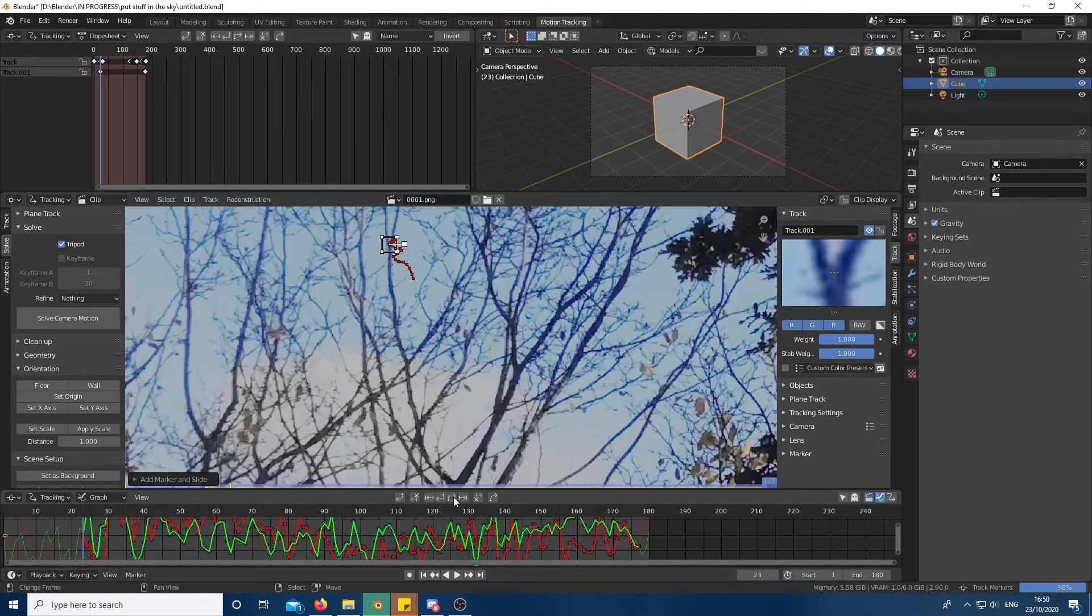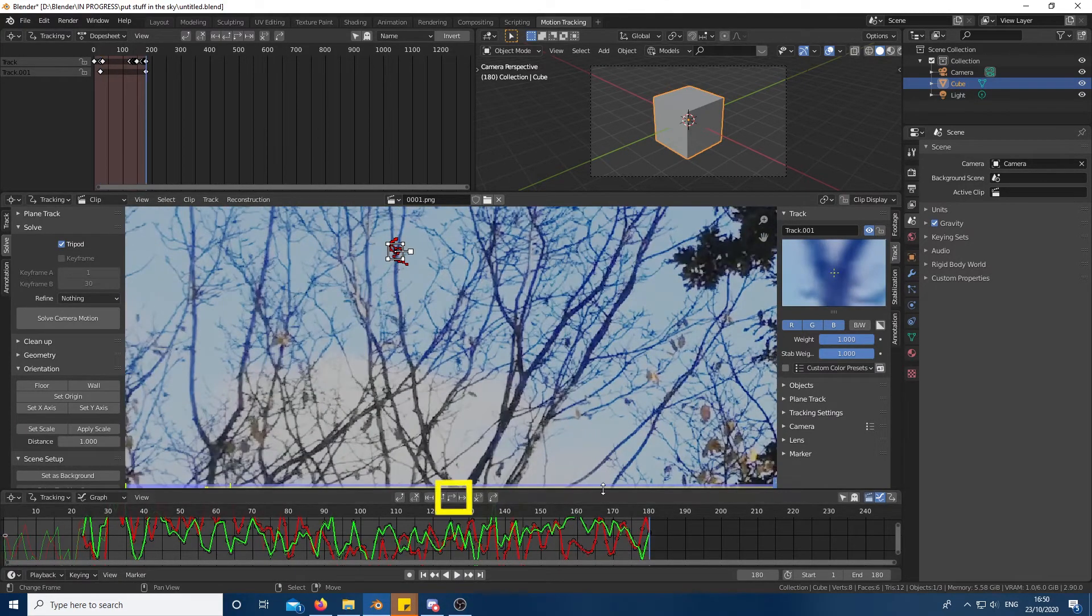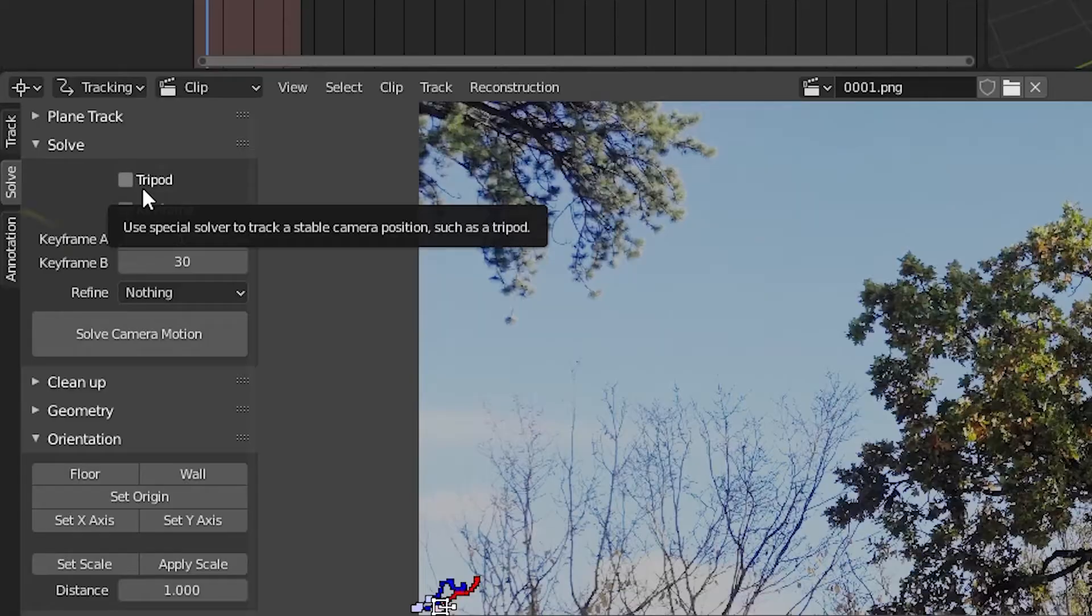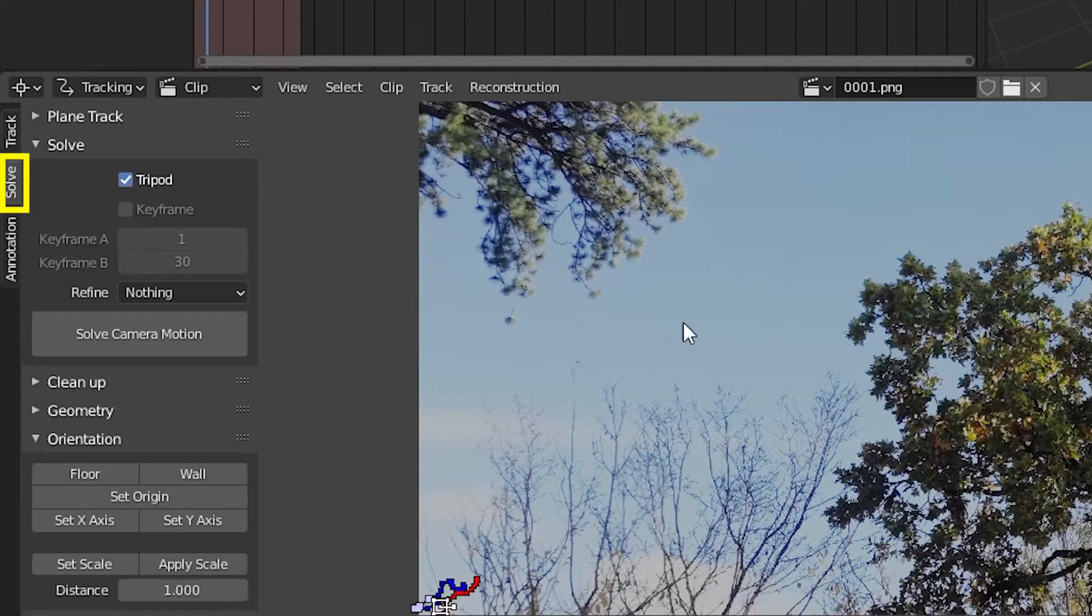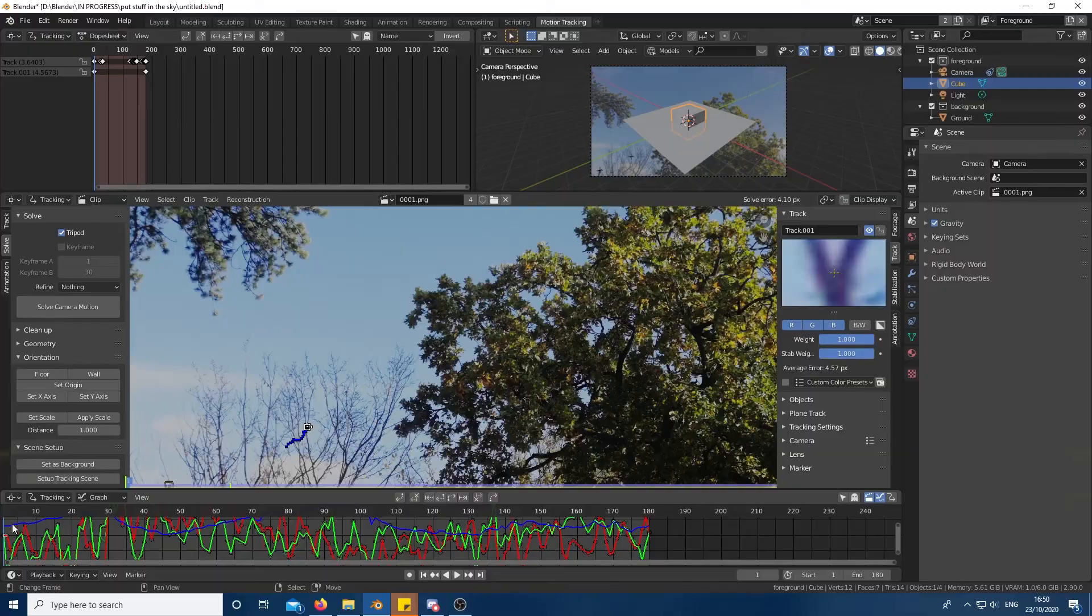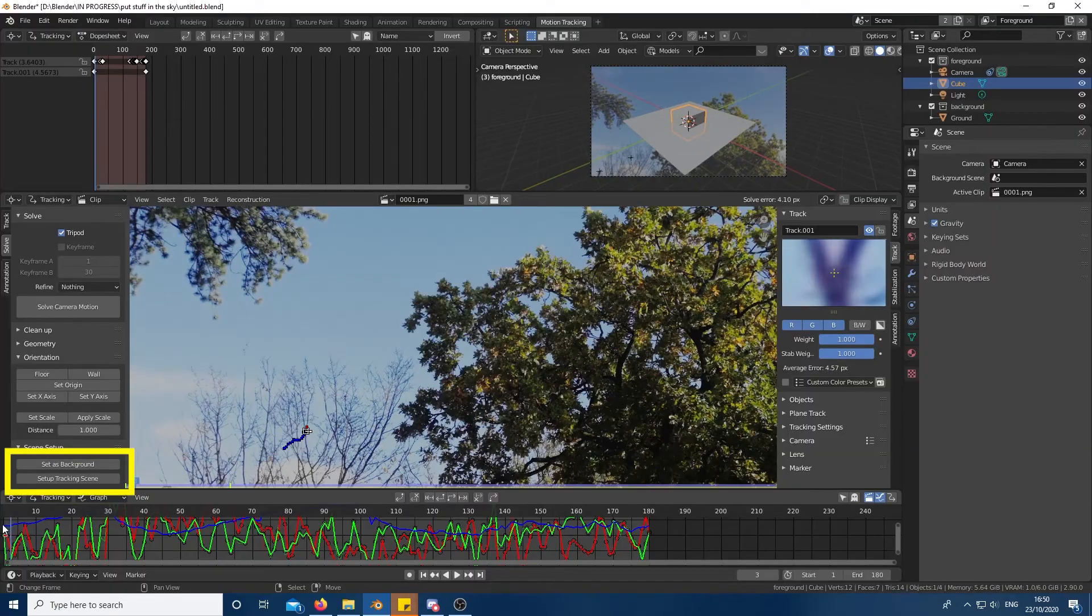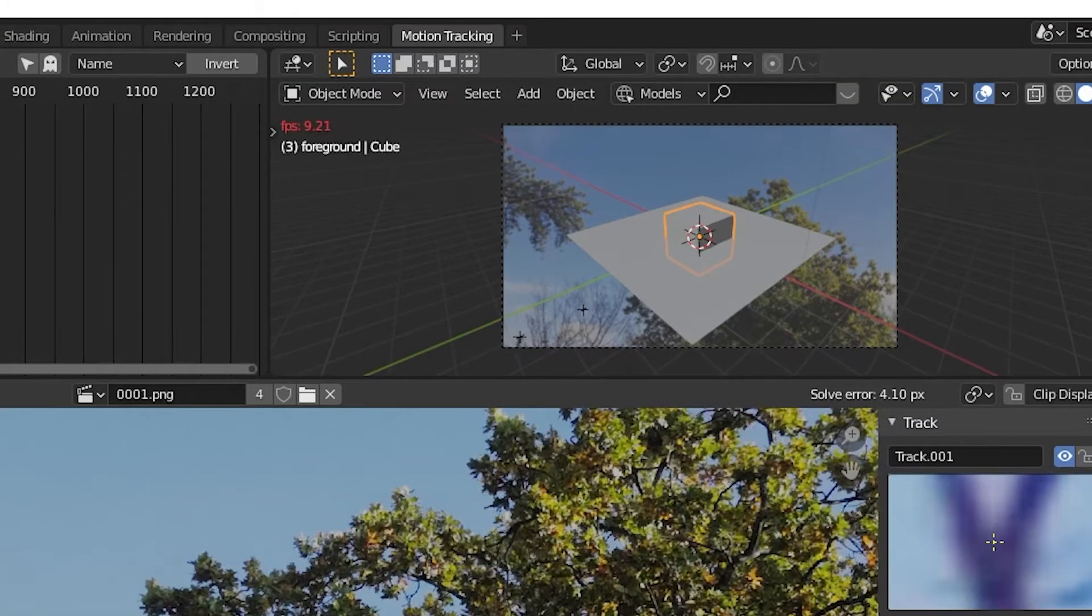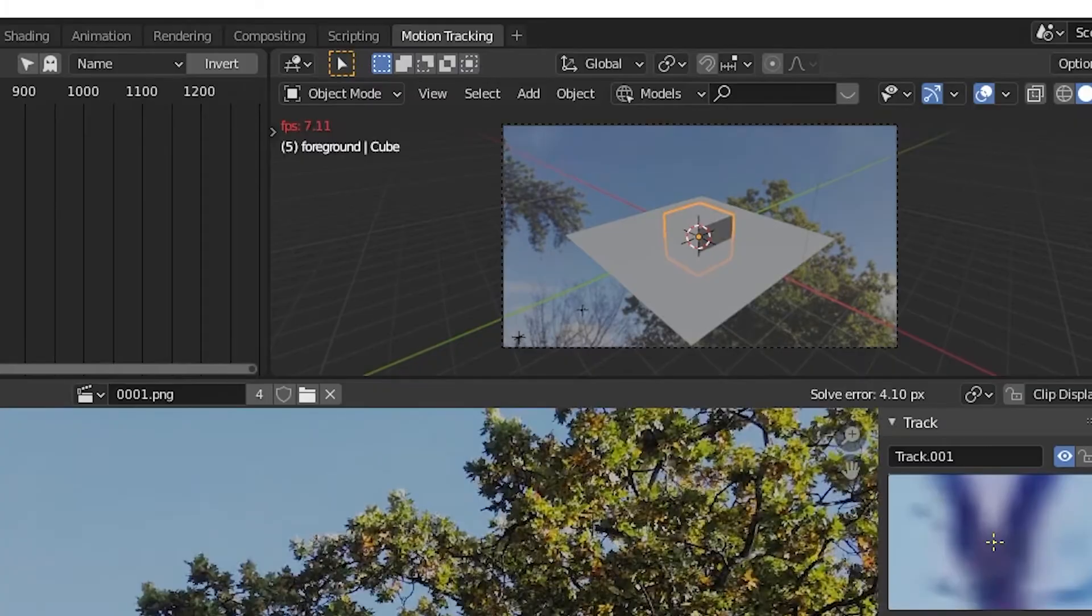With these two points selected, click this button to start tracking the point. Once you have tracked all the points, go to the solve tab, select the tripod box and click solve camera motion. Finally press these two buttons and you should see that the camera is tracked to the footage.